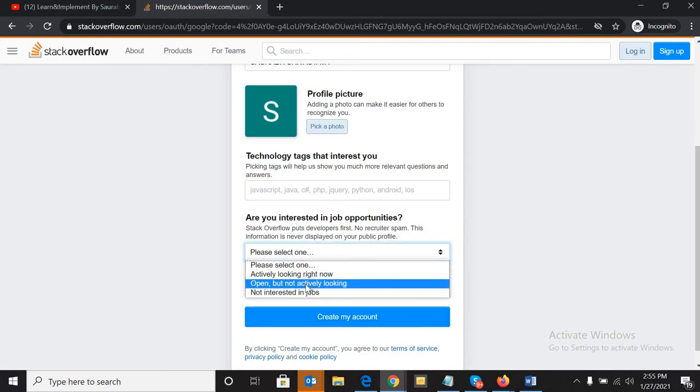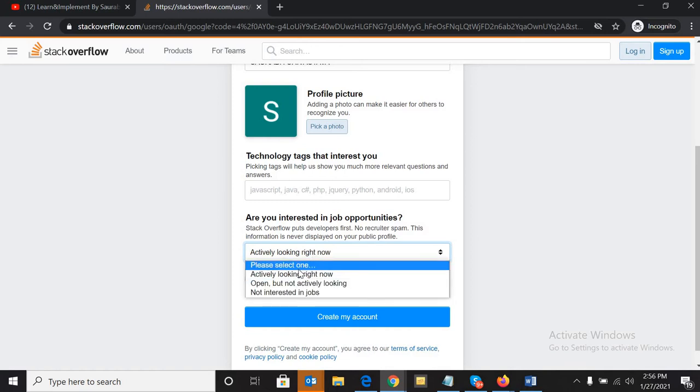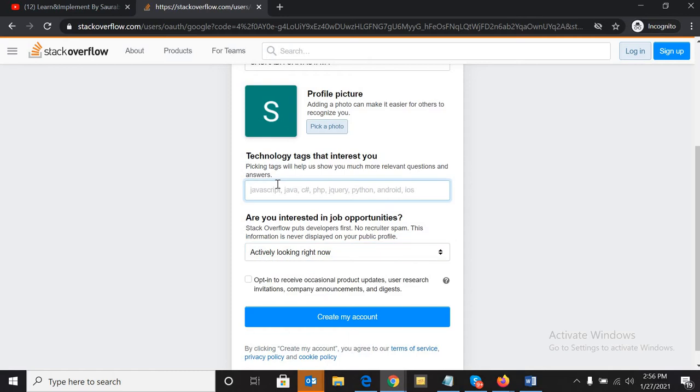The best part is that you can get a job offer also if you want to. If you're looking for any job opportunity, you can select these items so recruiters and other companies will get to know. And if you're using any technology - for example, if you are from a technical background and you're using Java - you can write that.